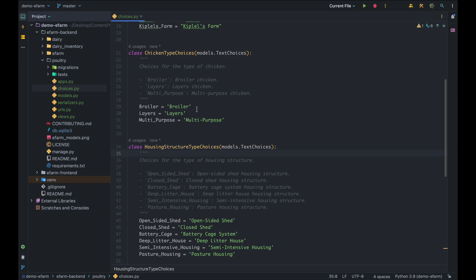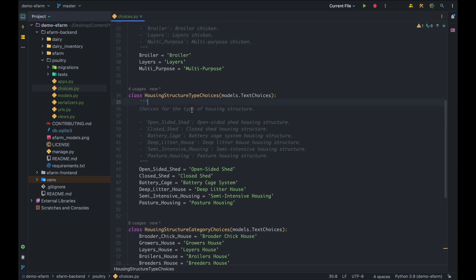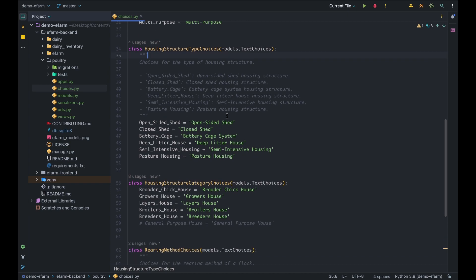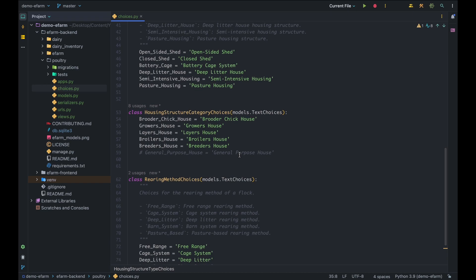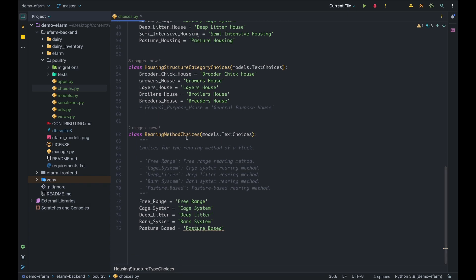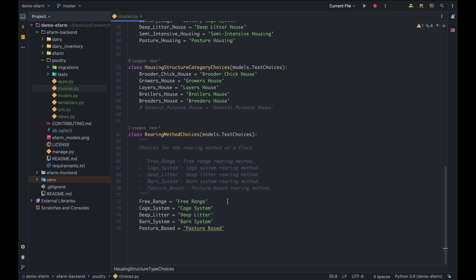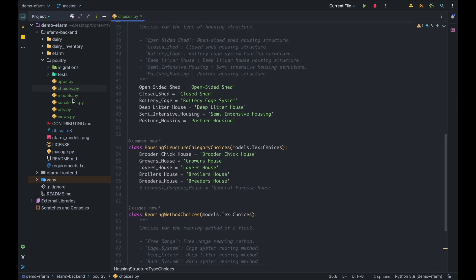We also have the chicken type choices: Broiler, Layers, and Multi-Purpose. Proceeding to the housing structure type choices, we have the Open-Sided Shed, Closed Shed, Battery Cage System, Deep Litter House, Semi-Intensive Housing, and Pasture Housing. Then we have the housing structure category choices: Brooder or Chick House, Grower House, Layers House, Broilers House, and Breeders House. Lastly, we have the rearing method choices: Free Range, Cage System, Deep Litter, Band System, and Pasture-Based.